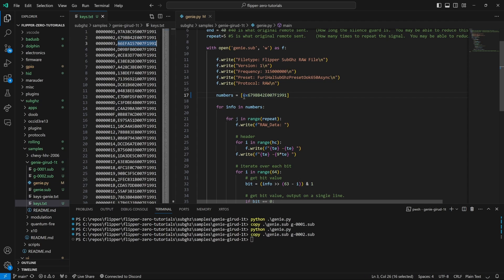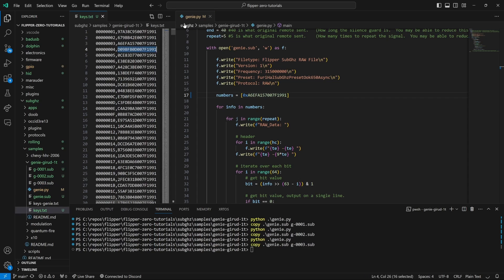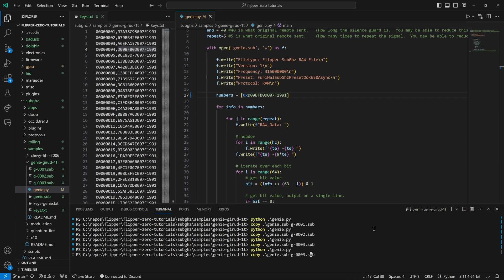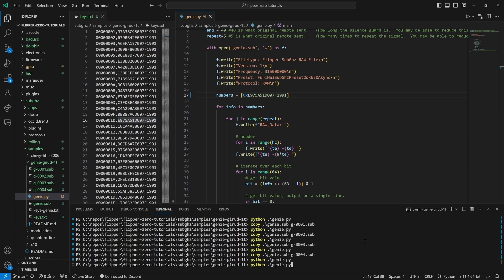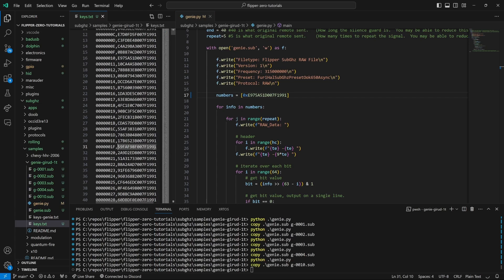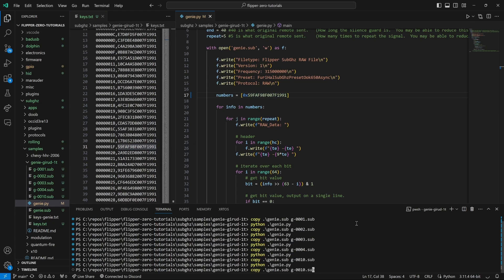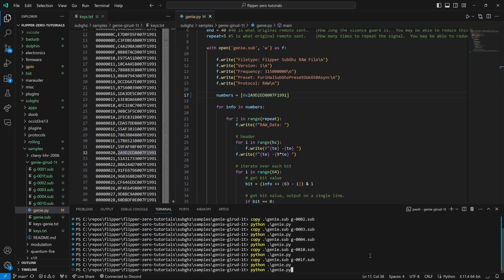In this video we'll test a bunch of sub gigahertz files that we created from our captured remote. We'll start by pairing the Genie receiver to our Flipper Zero and then we'll send various signals. By the end of the video you'll understand how to make a set of four files that will always open the door.